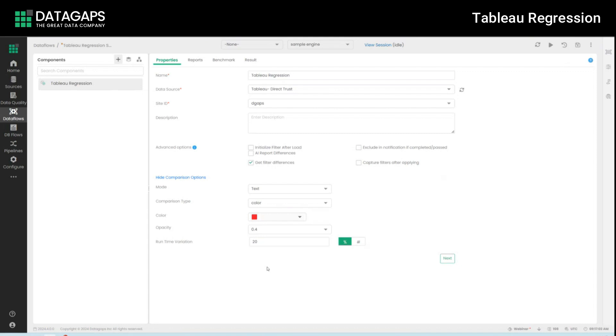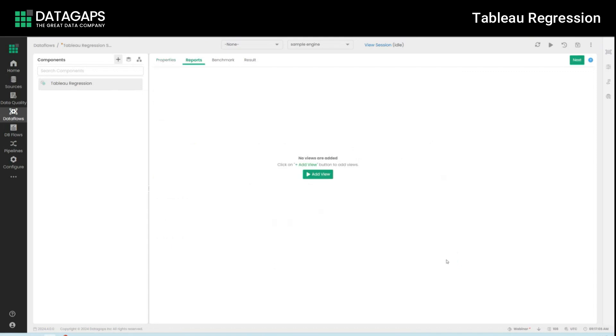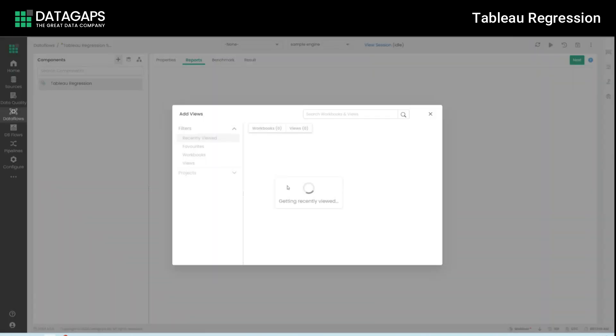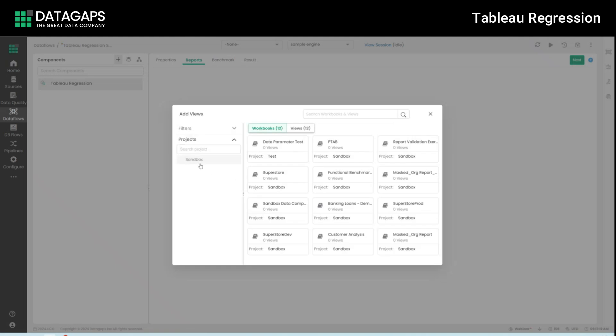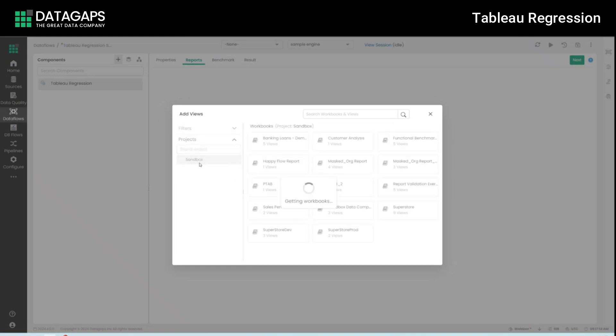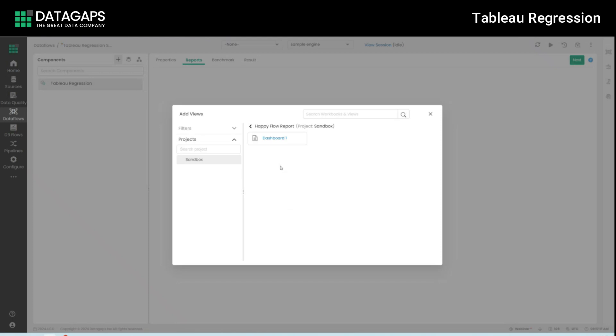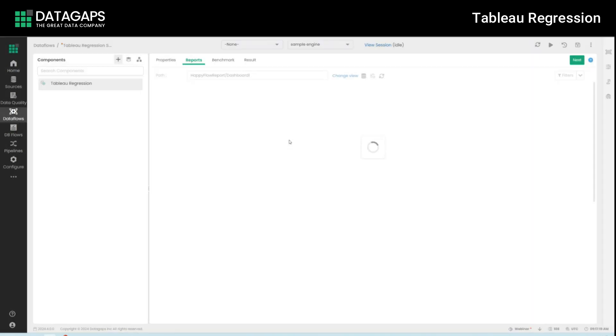Once you've defined the options of what we need to capture differences between we need to select which report we would like to go ahead with. For that I'm going to click on add view and within add view I have all the specific projects rolled up. Let's go to sandbox and select happy flow report. That's the one we are working with inherently itself and within that the dashboard.